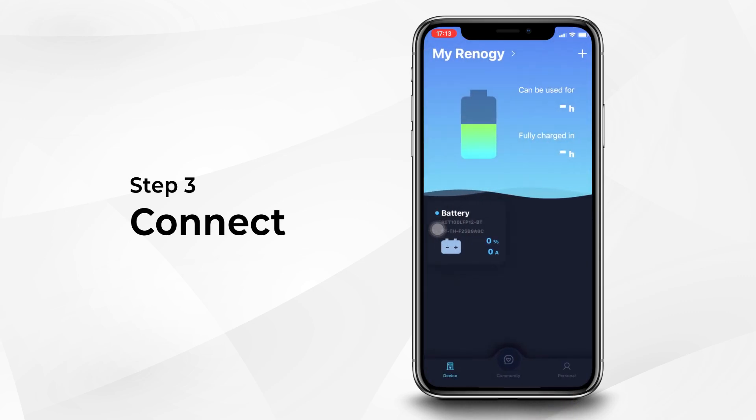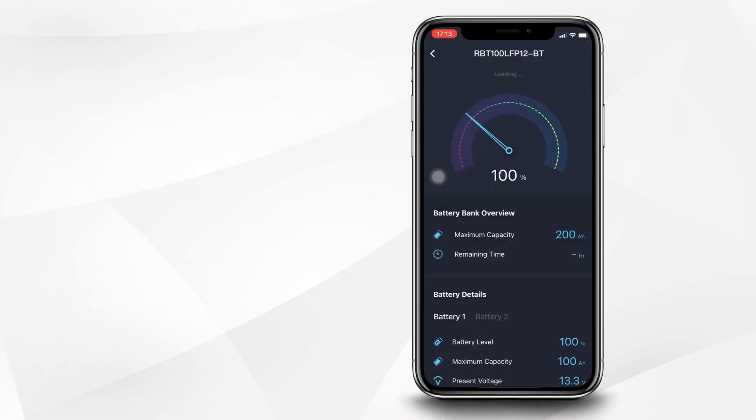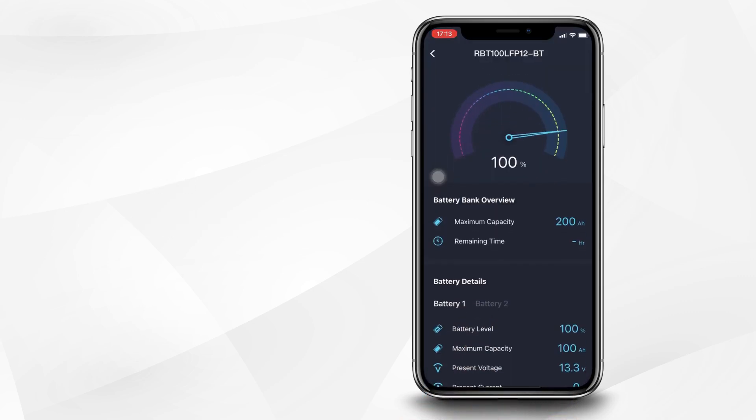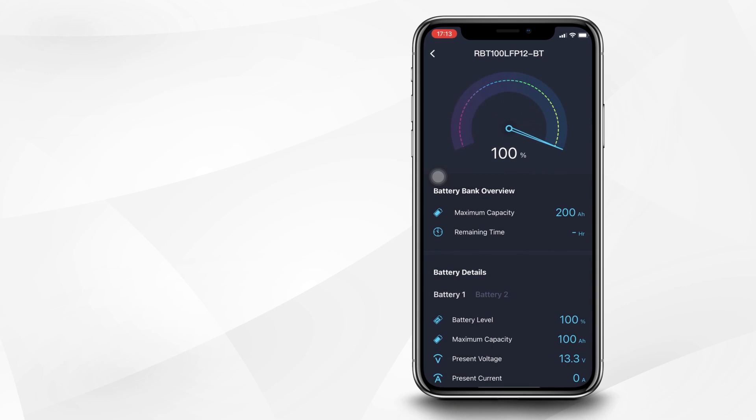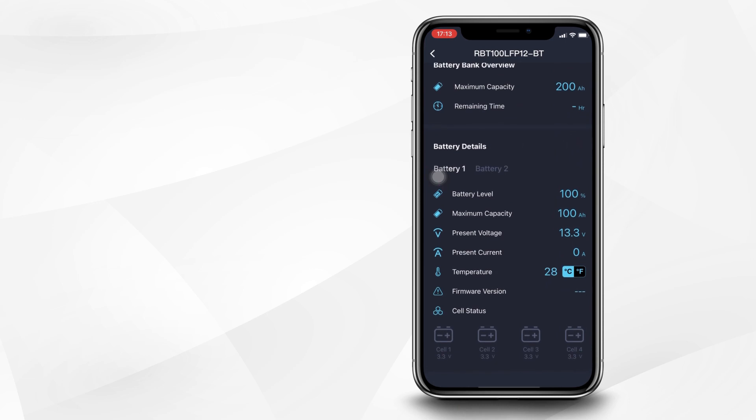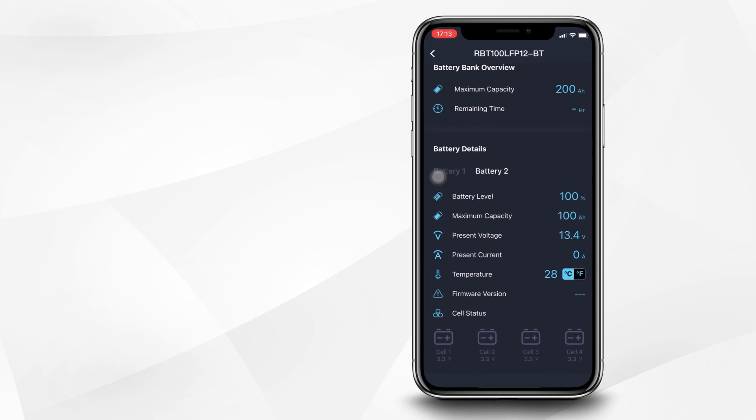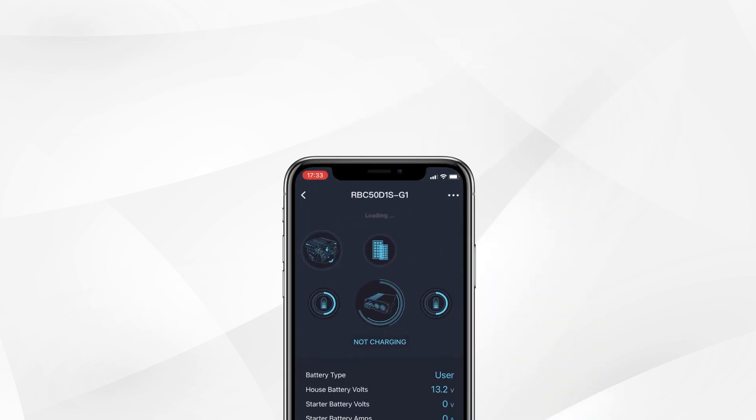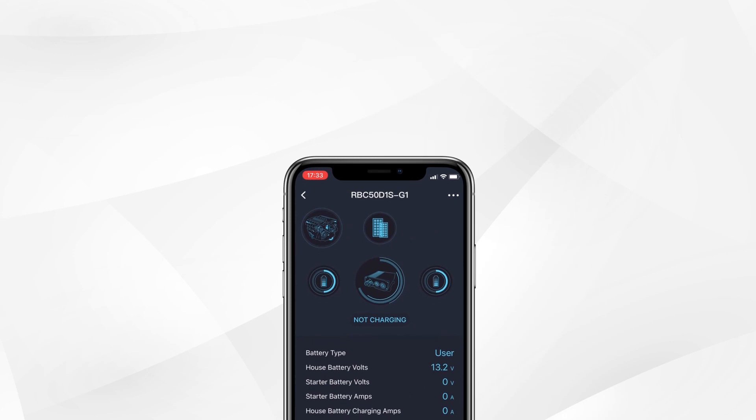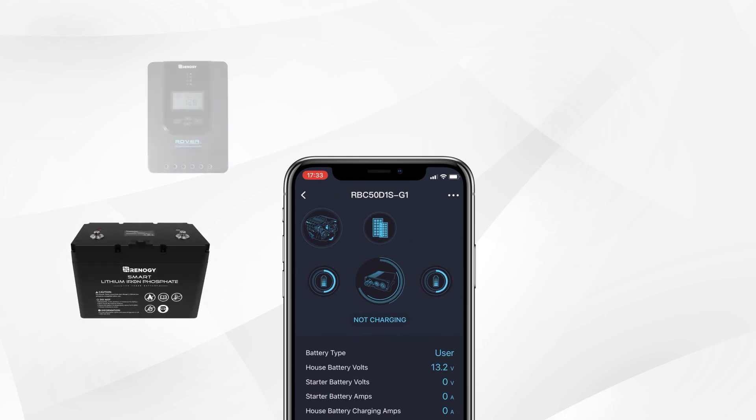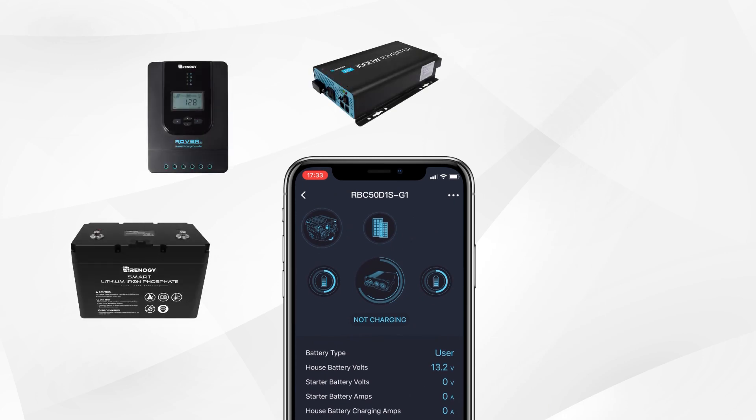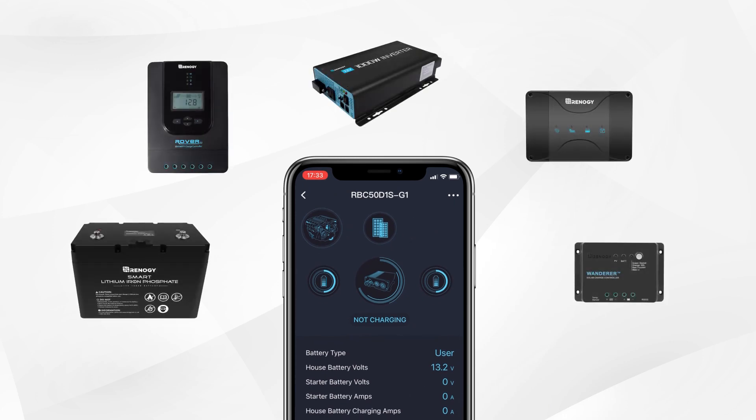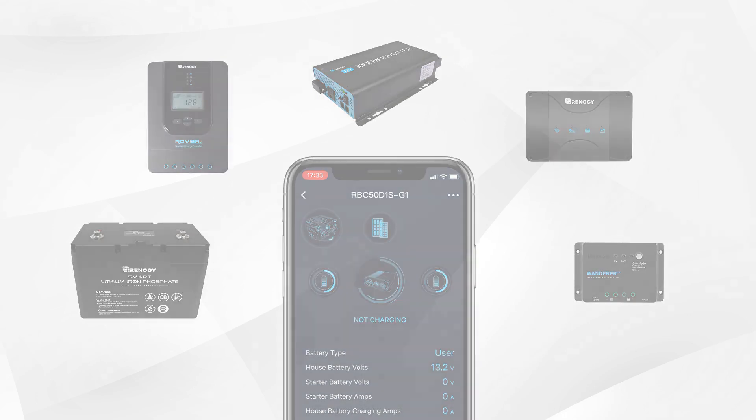Select the device you want to see data from and receive a full energy report within seconds. This feature allows you to keep track of battery levels, remaining charging times, present voltage, and other pertinent statuses. You can also add multiple devices to the app at a time, such as DC-DC battery charger with MPPT, inverters, and controllers.